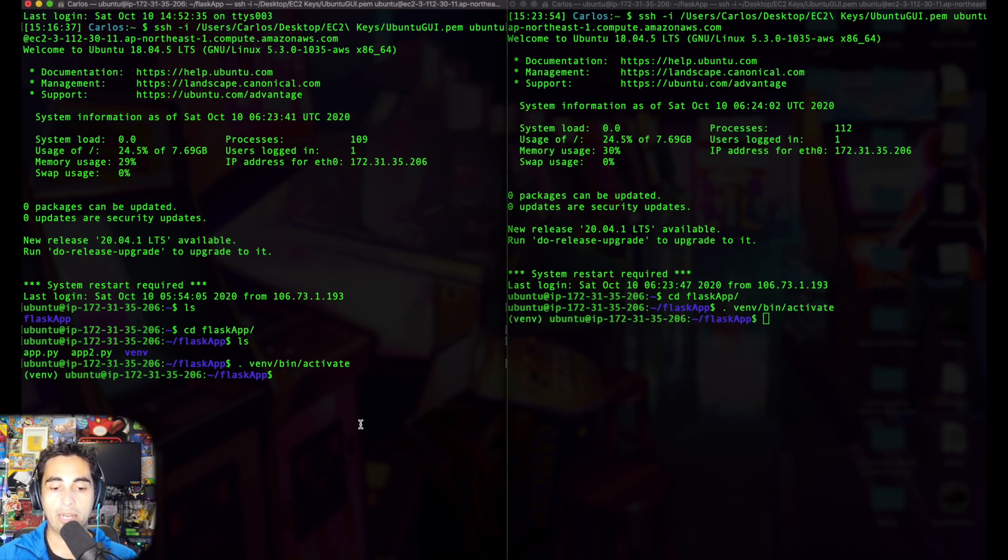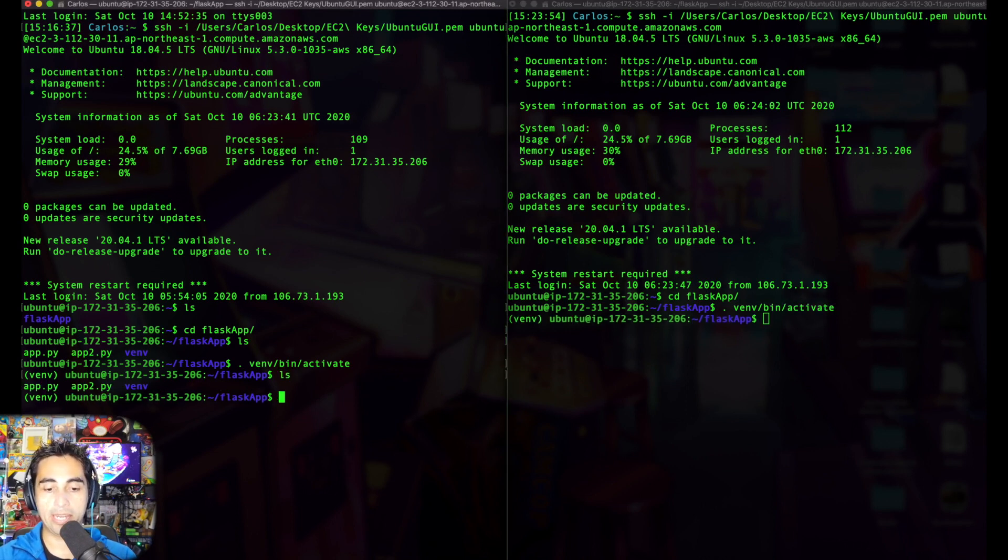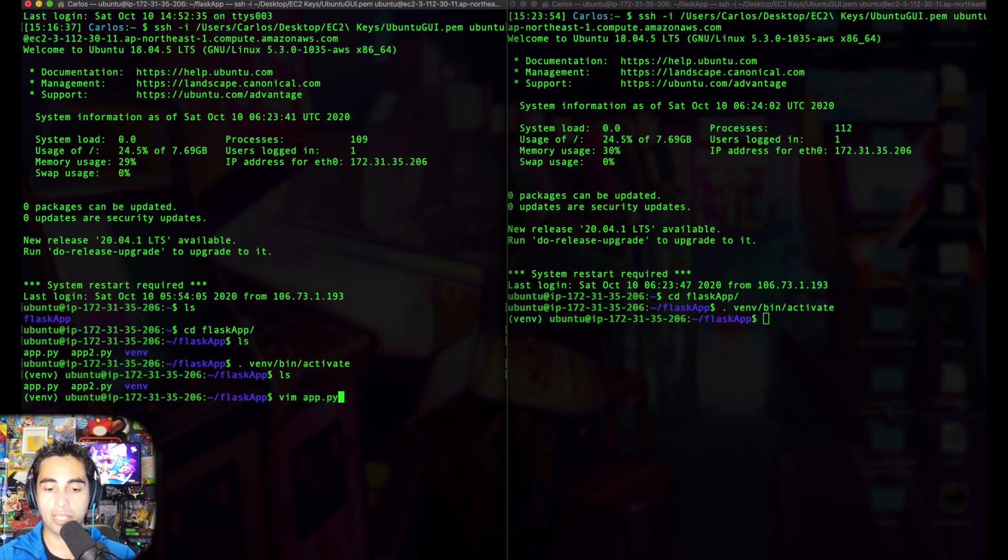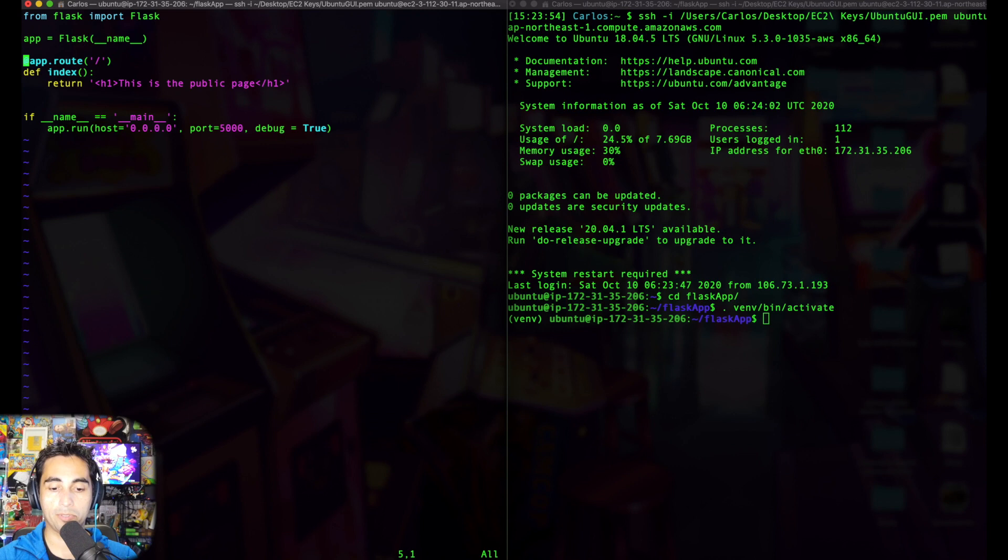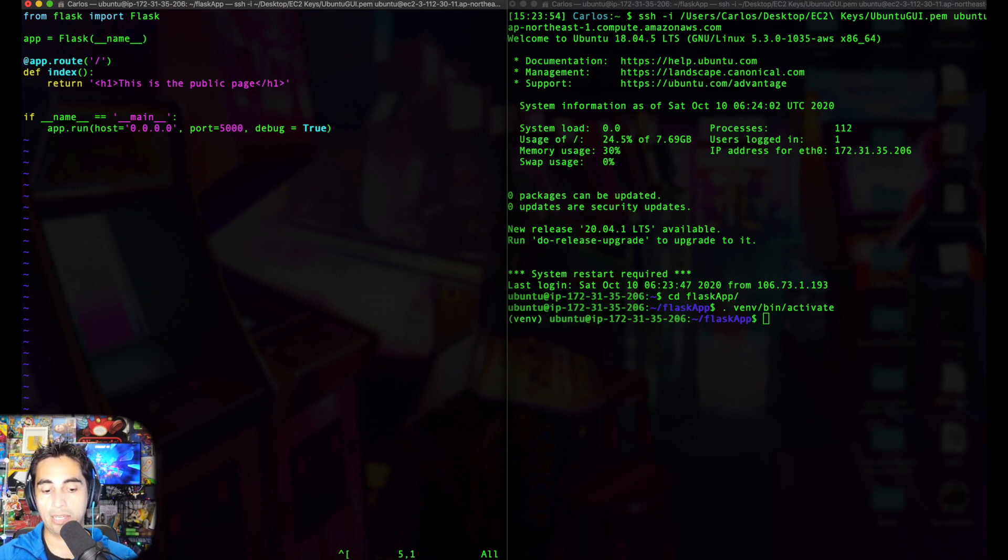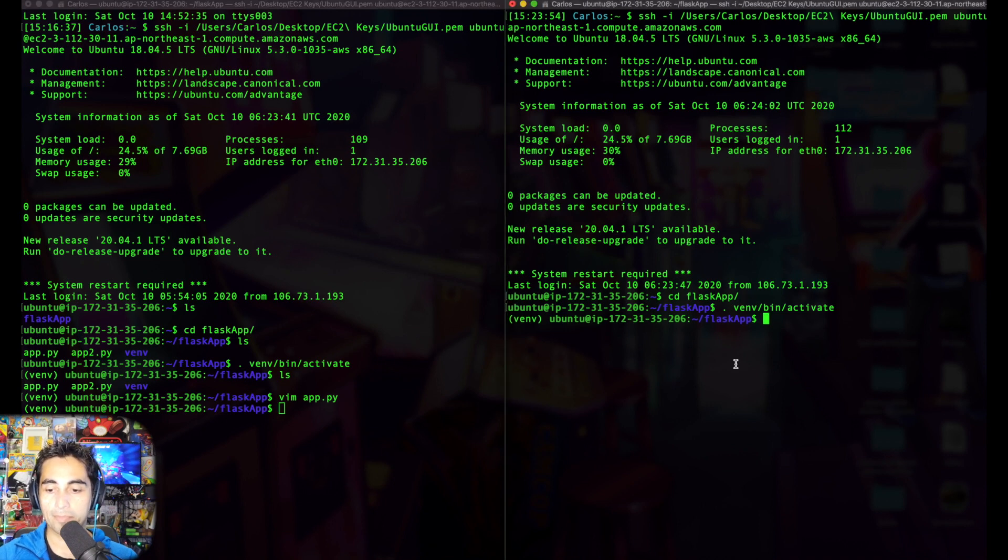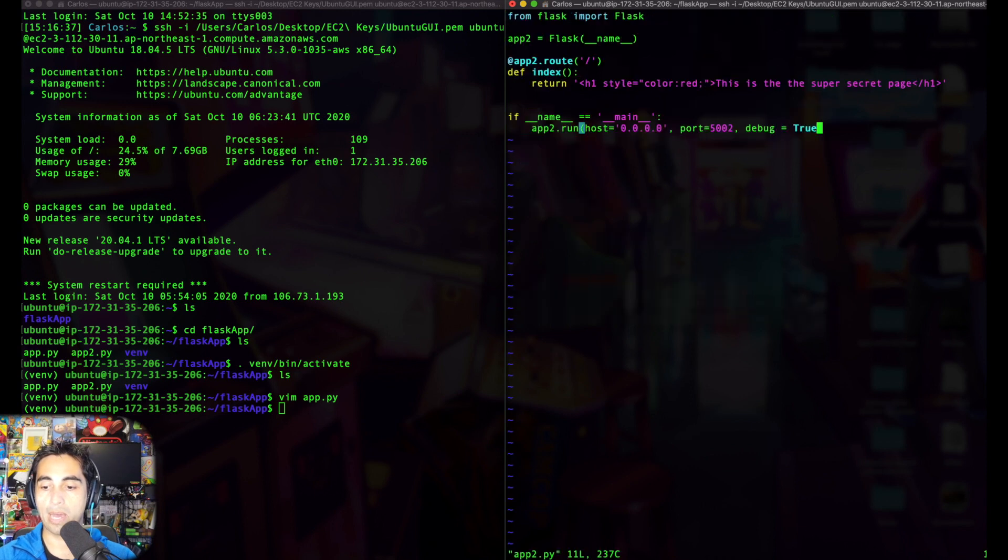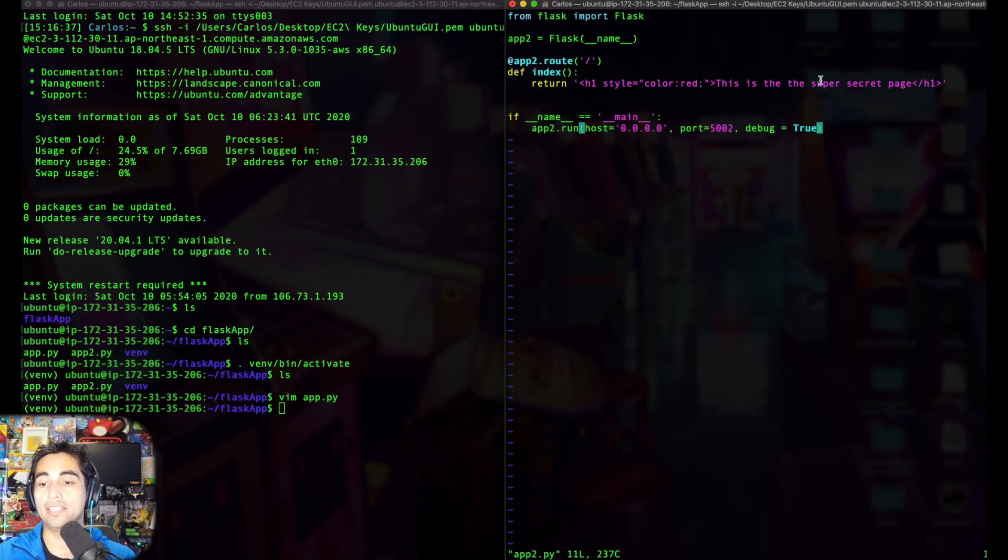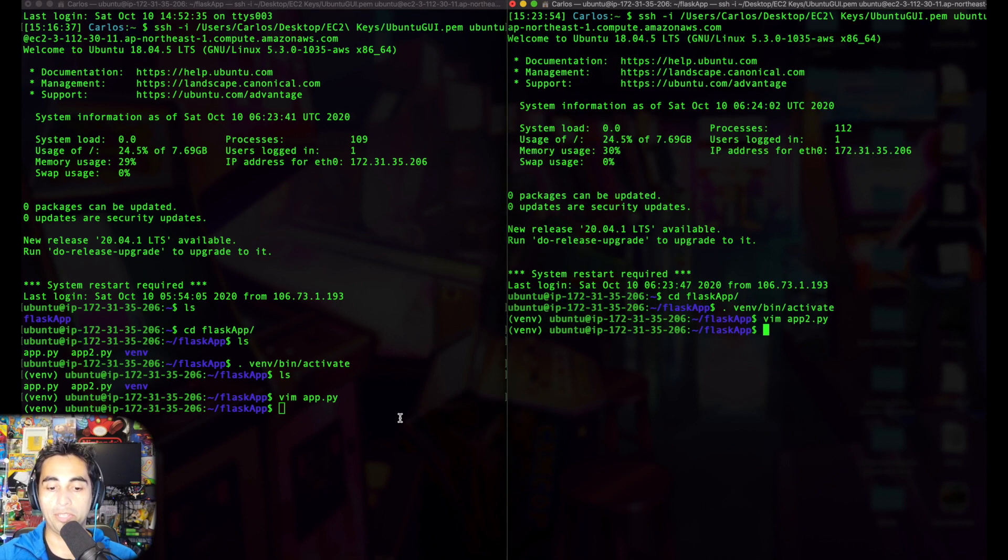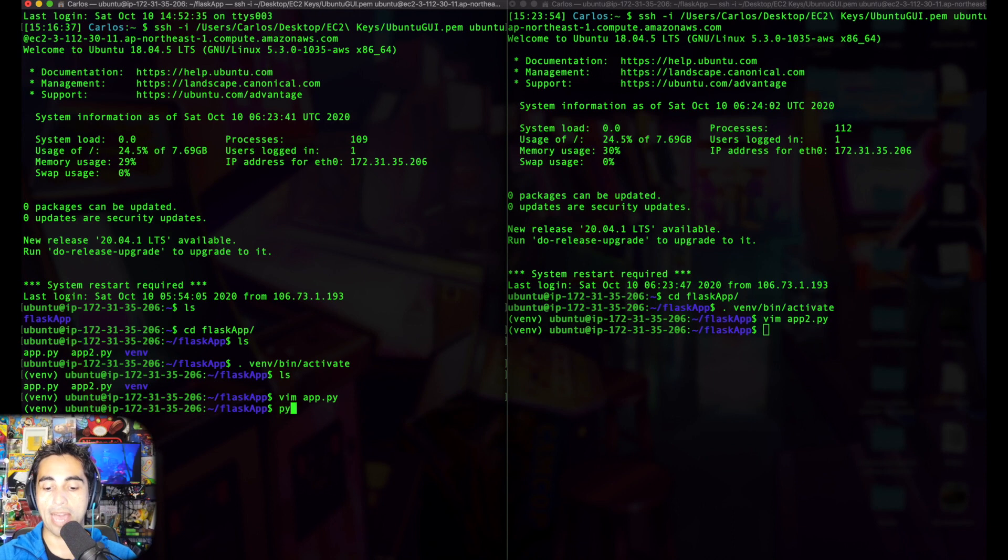If you want to see exactly what the code looks like, I'm going to go into vim. As you can see, app.py is exactly like I showed you in VS Code, running on 5000: 'This is the public page.' We'll get out of here. The same for vim app2.py, running on port 5002: 'This is the super secret page.'